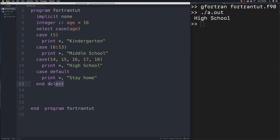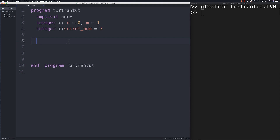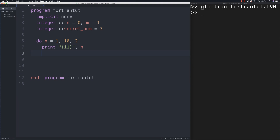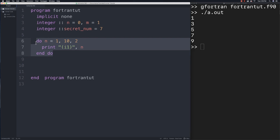Now let's talk about looping. We'll do a guessing game example. For a basic 'do' loop, you define the start value, end value, and step increment. For example: 'do n = 1, 5, 1' cycles through those values. There's also a 'do while' loop. We'll loop as long as m is less than 20.